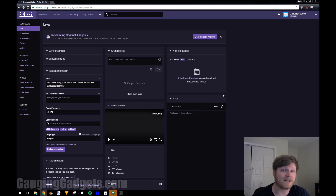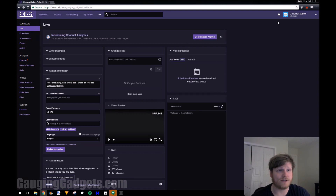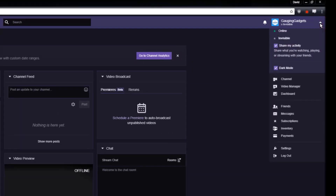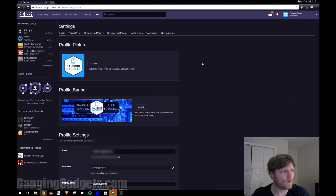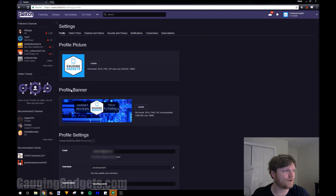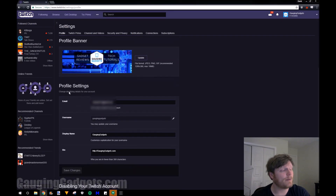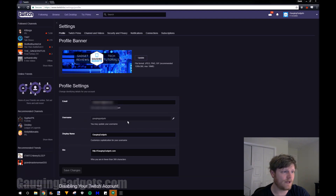As you can see right here, I'm in the dashboard of my Twitch channel, Gauging Gadgets. I'm going to go up here in the right corner and click this little arrow down, and then go down to settings. Once in settings, I can change the profile picture and the banner. I can go down to profile settings right here and then go to username.